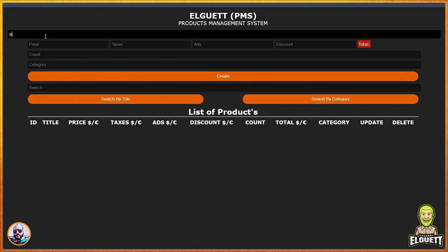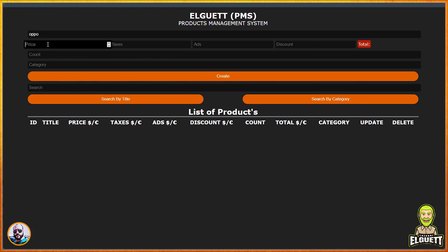In this video, we will show you a design to facilitate the management of products within the shops. This design is characterized by the following.